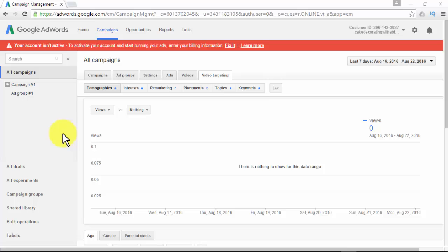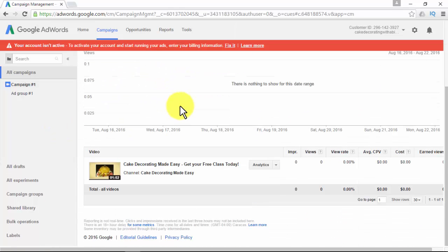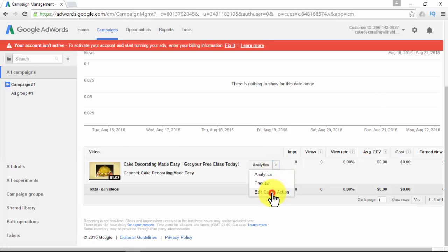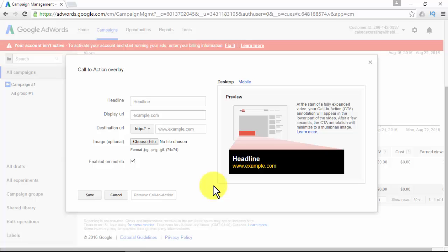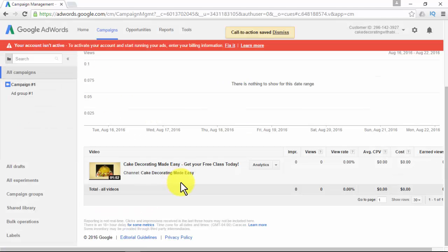Once logged into your Google AdWords account, go to the Campaigns tab, then select a video ad campaign. Click on Videos — there you'll see the video you decided to advertise. Next to Analytics, click the little arrow and then click Edit Call to Action. The goal for this interactive feature is to show an overlay to drive clicks to your site. Simply add a headline, display URL, destination URL, an optional image, and enable the overlay on mobile devices if desired. At the start of a fully expanded video, your CTA annotation will appear in the lower part of the video; after a few seconds, it will minimize to a thumbnail image. Then click Save.